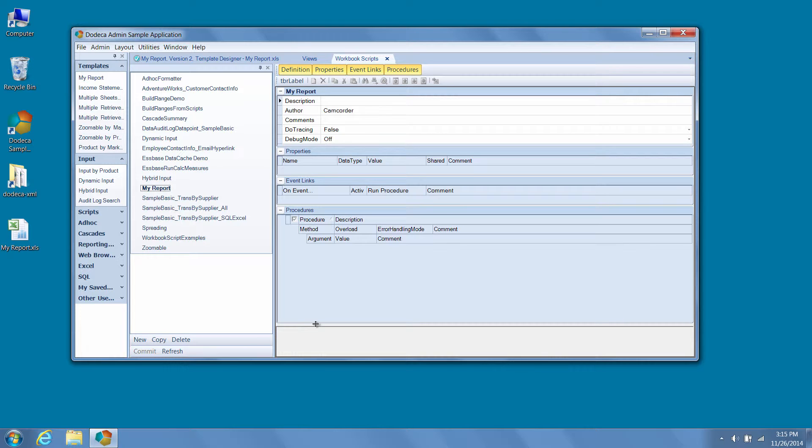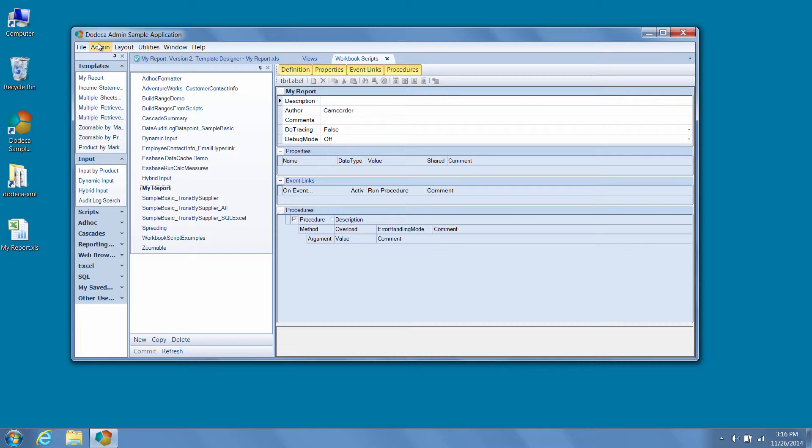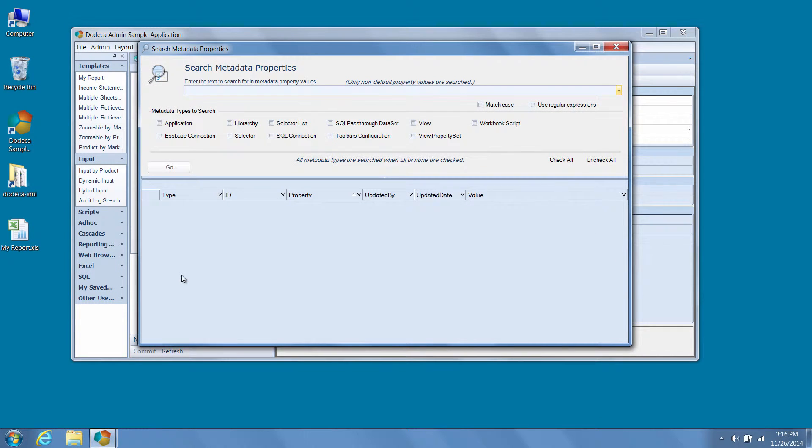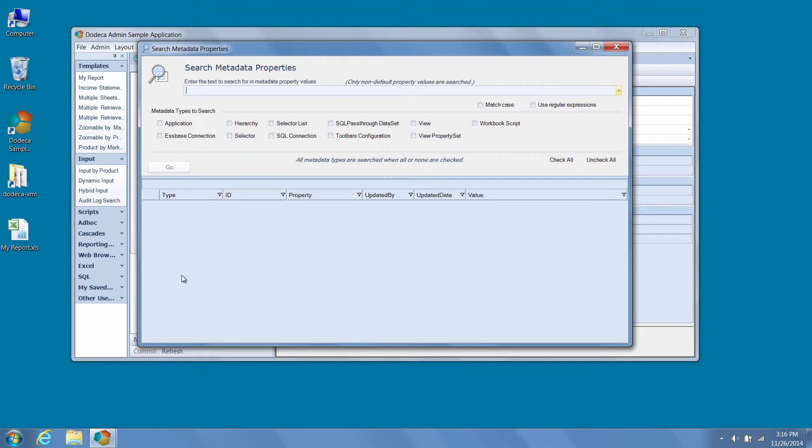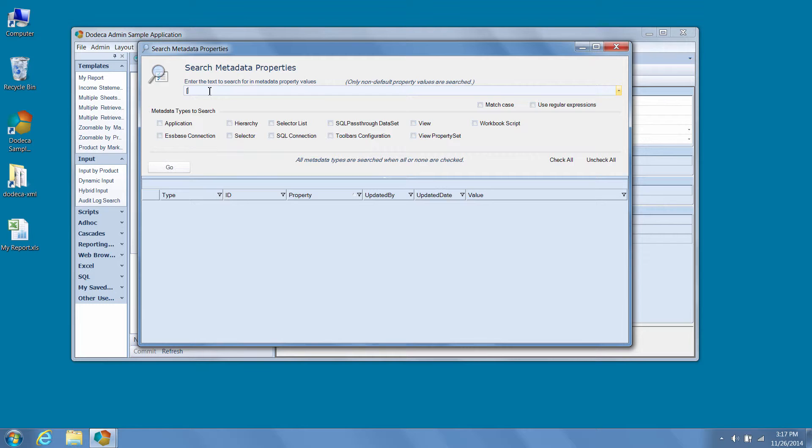Next, let's talk about searching metadata properties. Say for example we'd like to find references to a value such as a selector token that isn't stored in the view metadata per se, Dodeca administrators now have the ability to search all metadata properties within a Dodeca tenant to look for values. Our new view uses the selector token t.market, but let's say we'd like to see where in our application that token is assigned to the selector. From the search metadata properties form, we can simply enter the text value t.market and perform a search based on that value by pressing the go button.